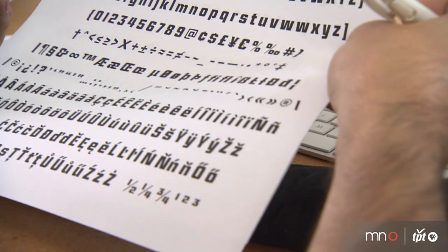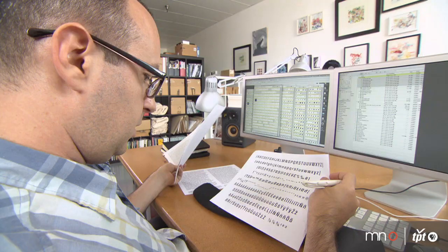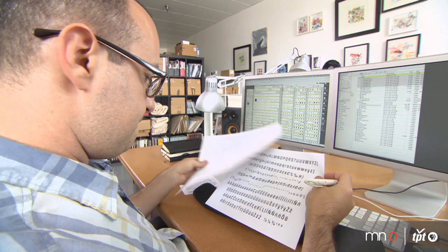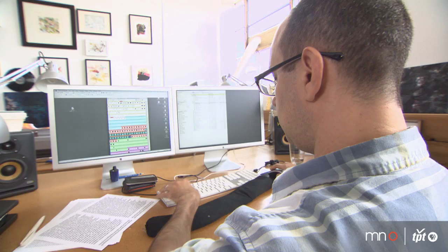I first became interested in typography when I was working for the University of North Texas. They had eight typefaces on their computer. And I just became really bored of using those same typefaces over and over again. So I started drawing my own typefaces and using hand-painted or hand-drawn typefaces.